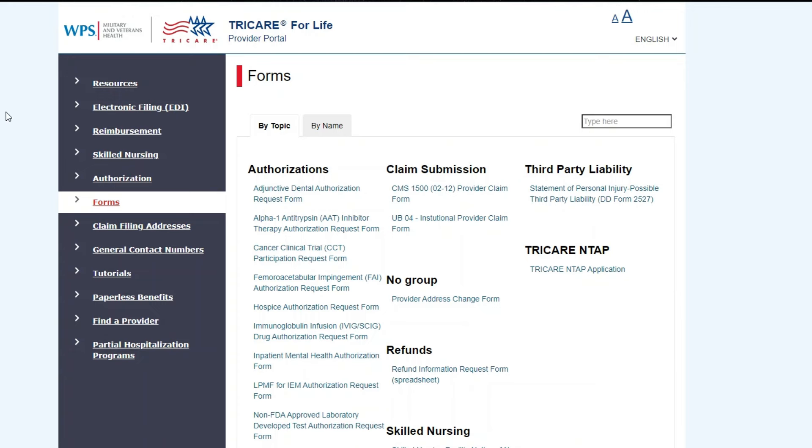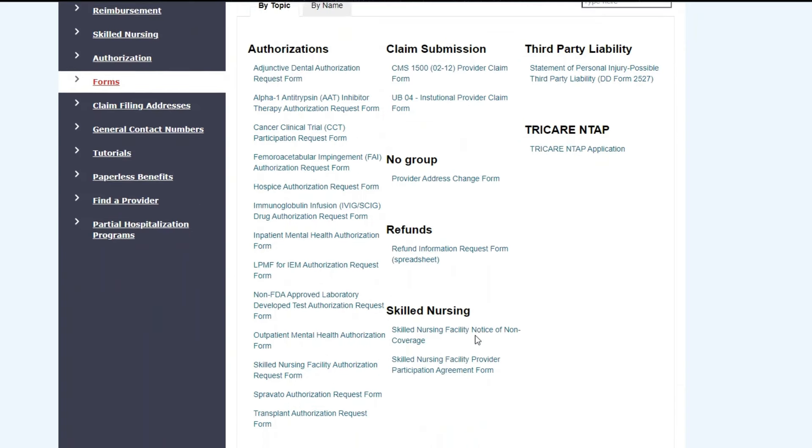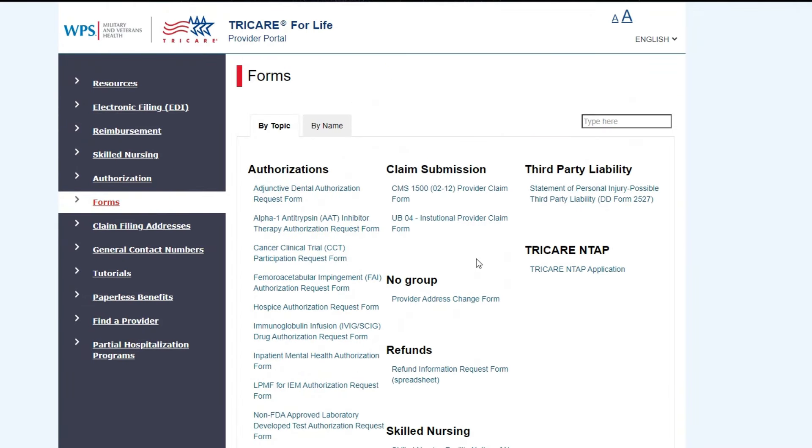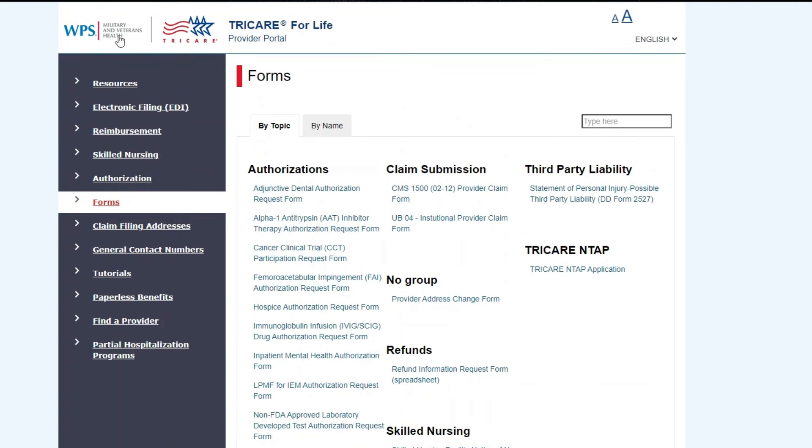You will see they have a whole website page of different forms that are needed. They have authorizations once you are enrolled, claim submission if you're going to do it via paper. They have a bunch of stuff on here, so it's not just for enrollment. This is through WPS, the Military and Veterans Health. You can see it says TRICARE for Life Provider Portal right here.